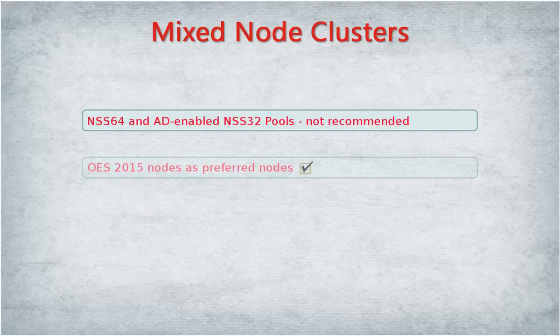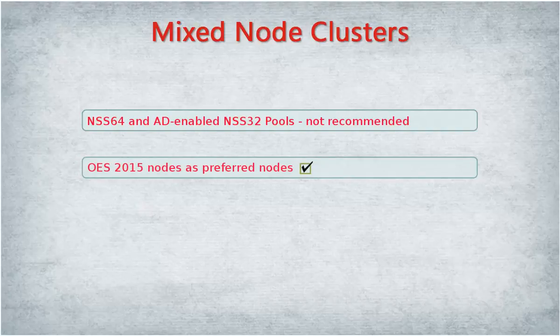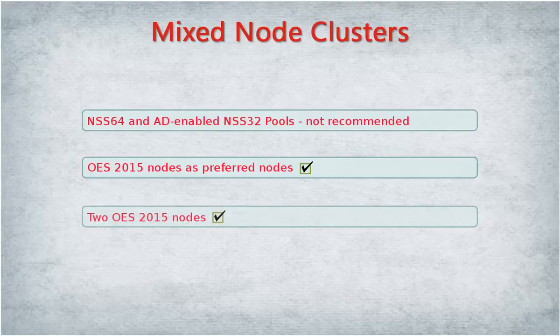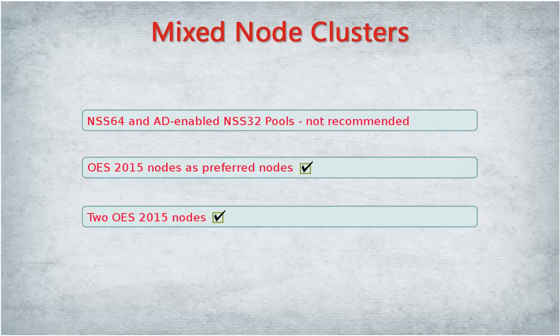If you need to do this as an interim solution, configure the OES 2015 nodes as preferred nodes. Also make sure that you have at least two OES 2015 nodes so that the cluster resources can migrate between those nodes.